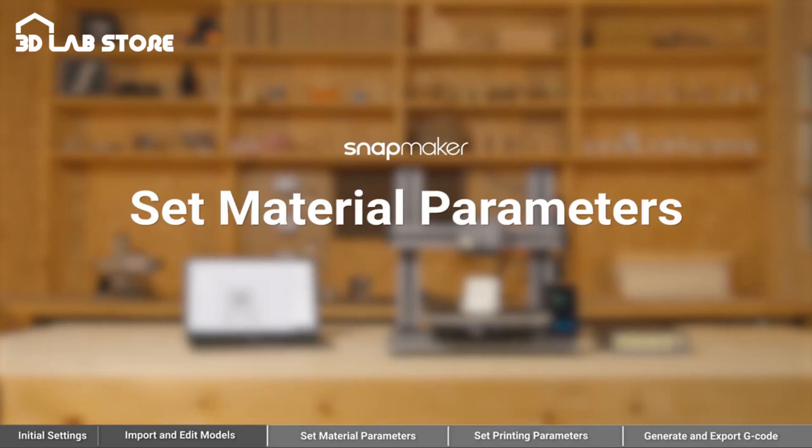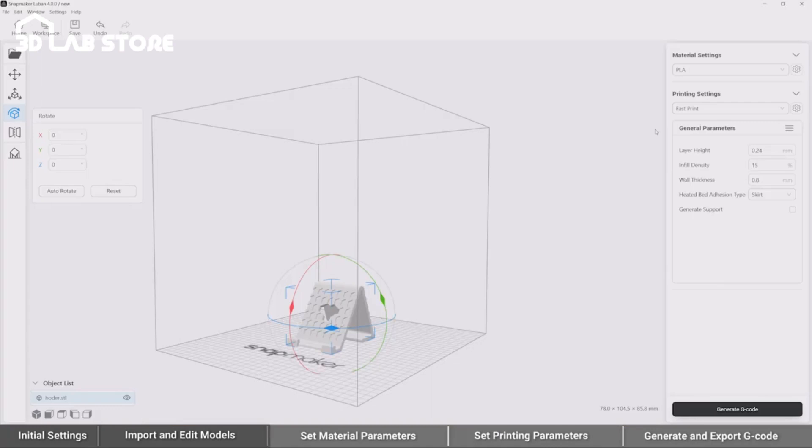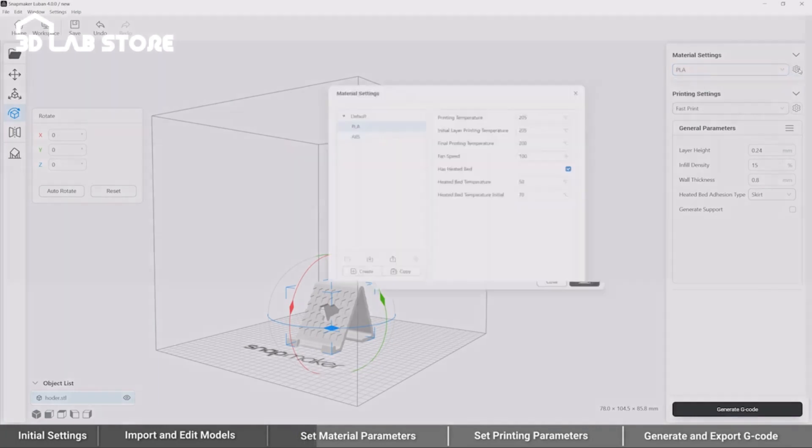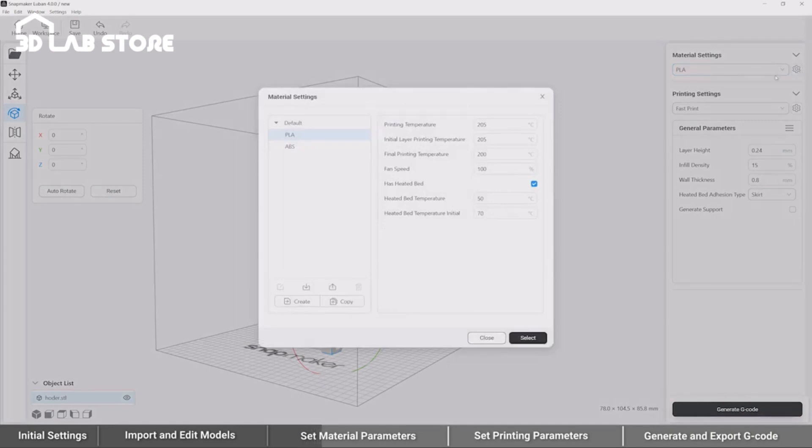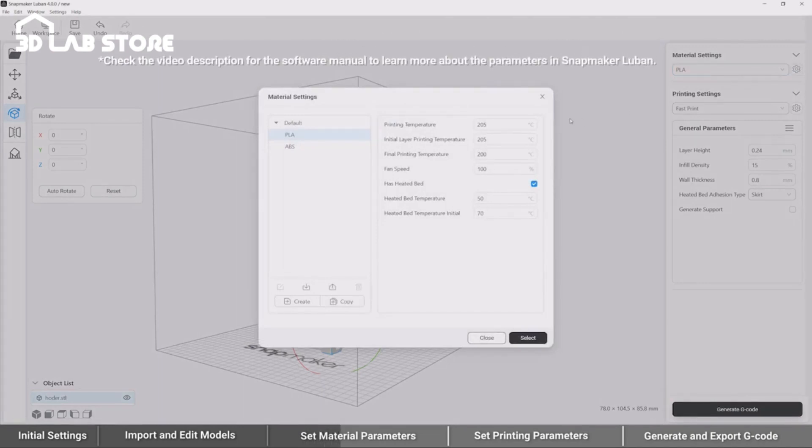Set Material Parameters. After you finish adjusting the model, you can proceed to set the material parameters. There are two default material profiles in Luban, PLA and ABS. You can click the Settings button to change the parameters. To learn more about them, you can check the video description for the software manual.